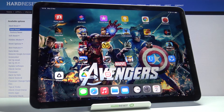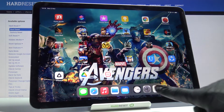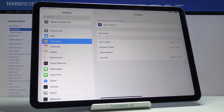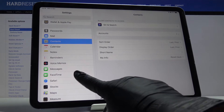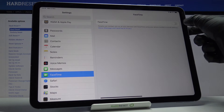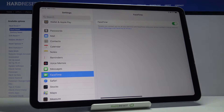In front of me is an iPad Air from 2020, and let me show you how to activate the FaceTime feature. First, just open the Settings, then find and select FaceTime, and here just turn on the switcher.